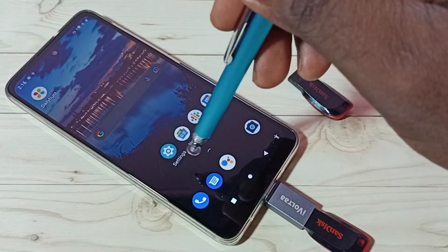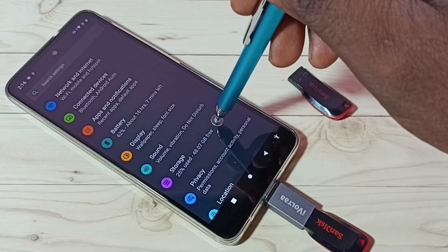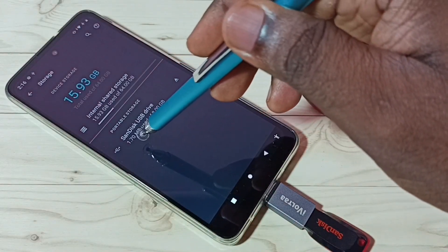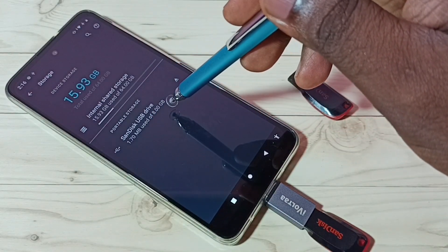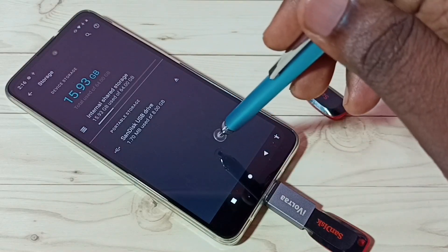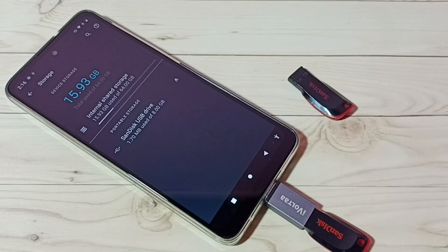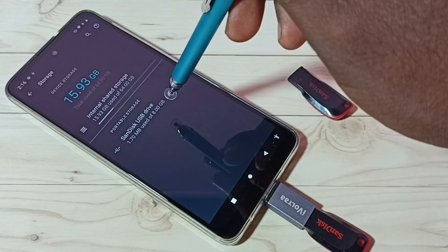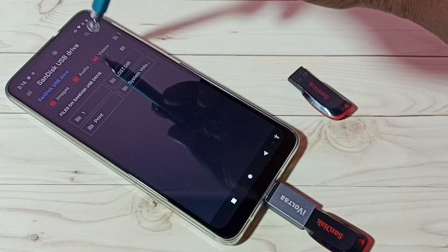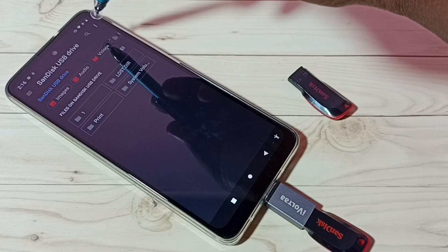Then go to Settings, tap on Settings, then tap on Storage. Here we can see the SanDisk USB drive 8GB, which means this phone has detected this USB pen drive. Tap on the SanDisk USB drive, then tap on the three dots on the top right corner.